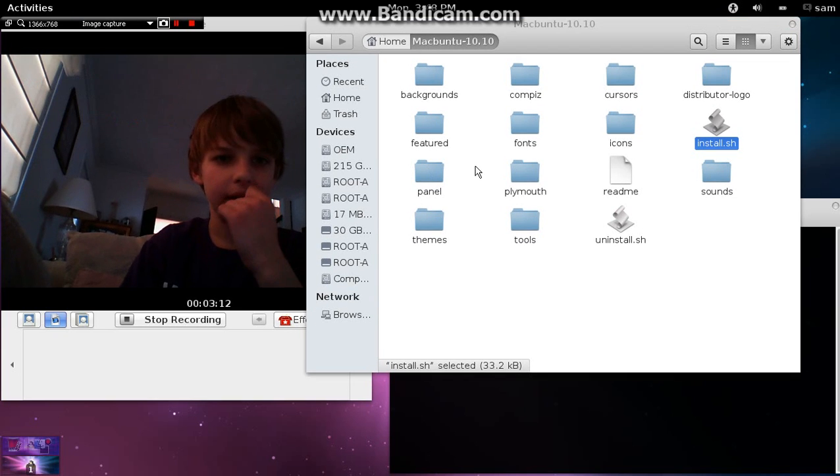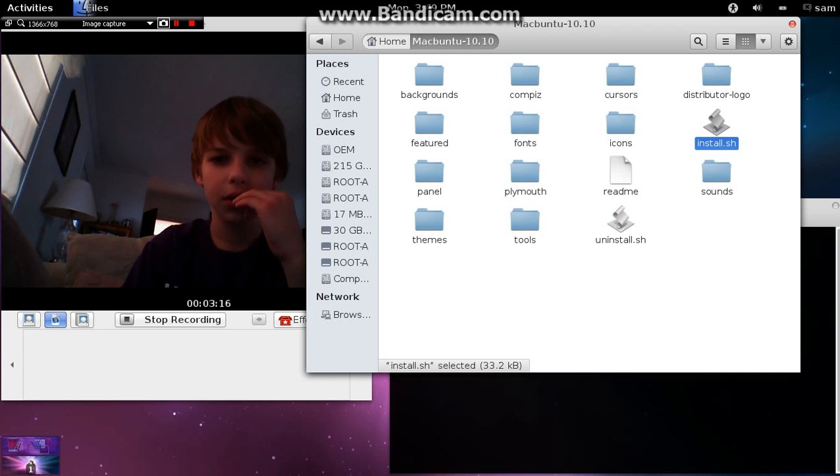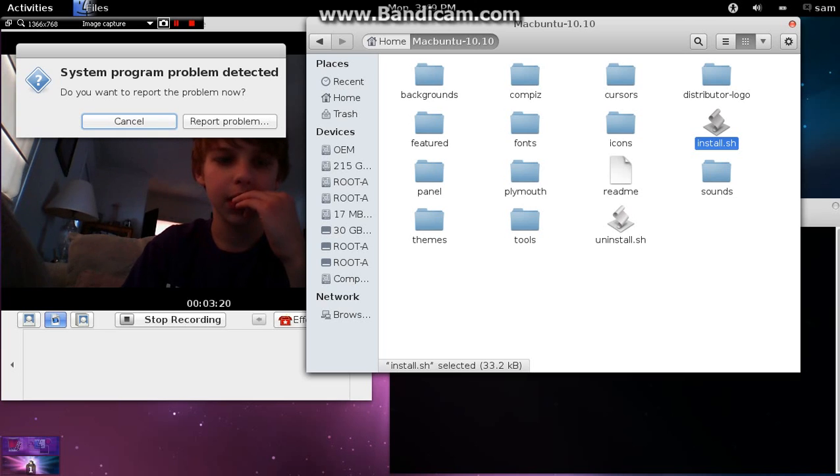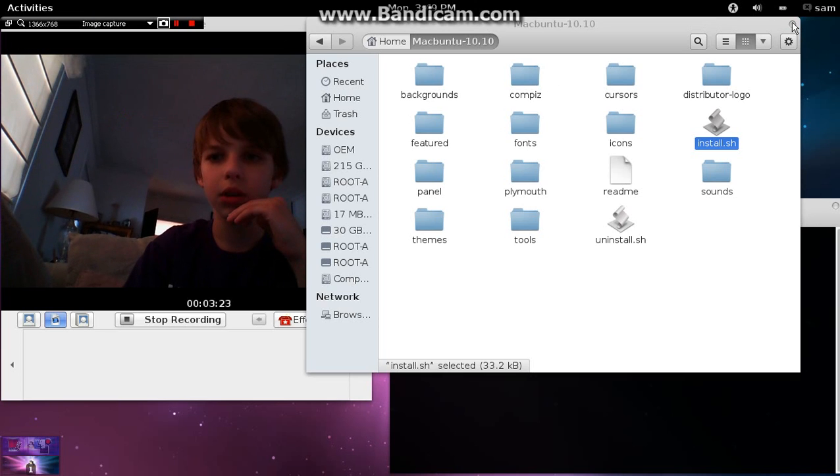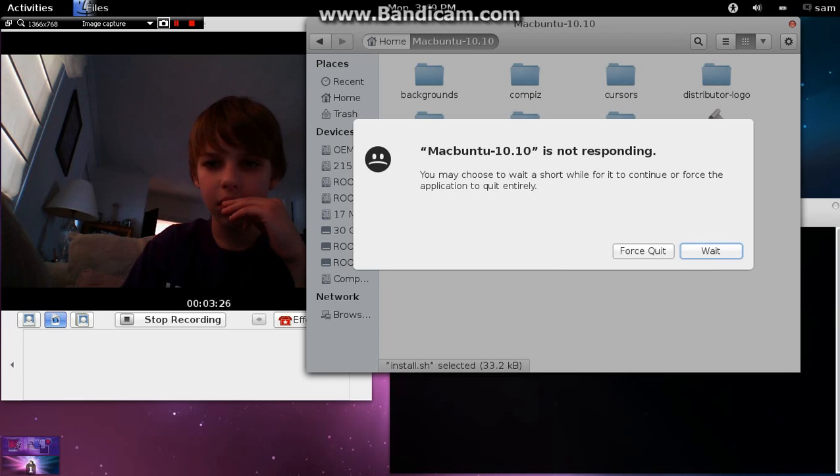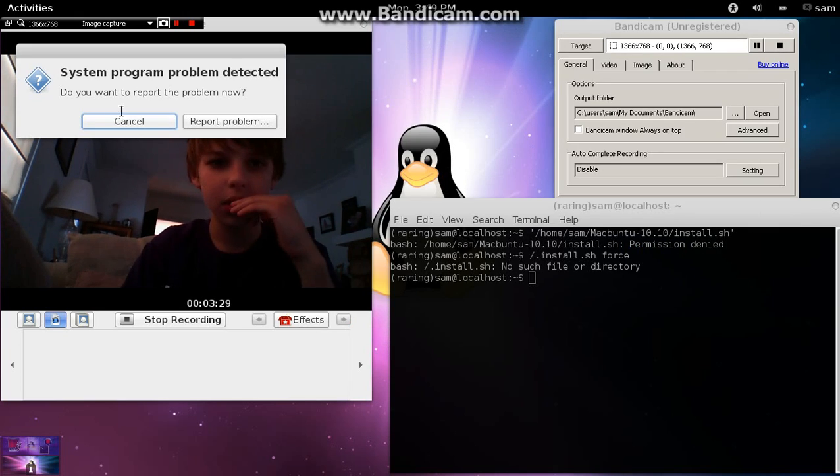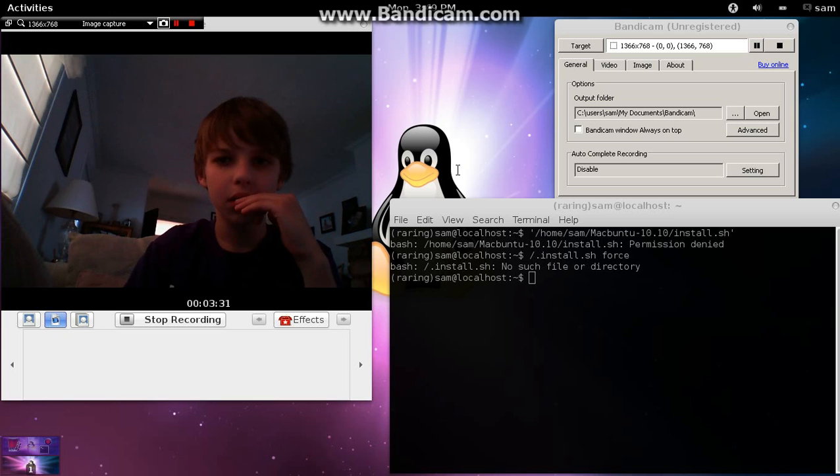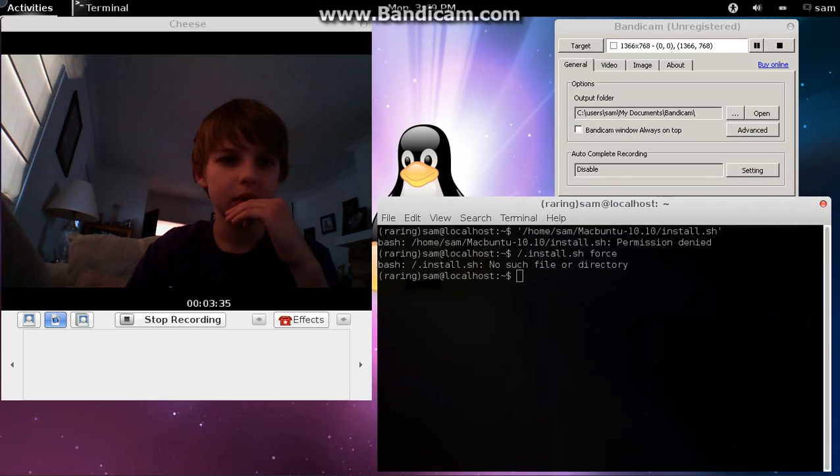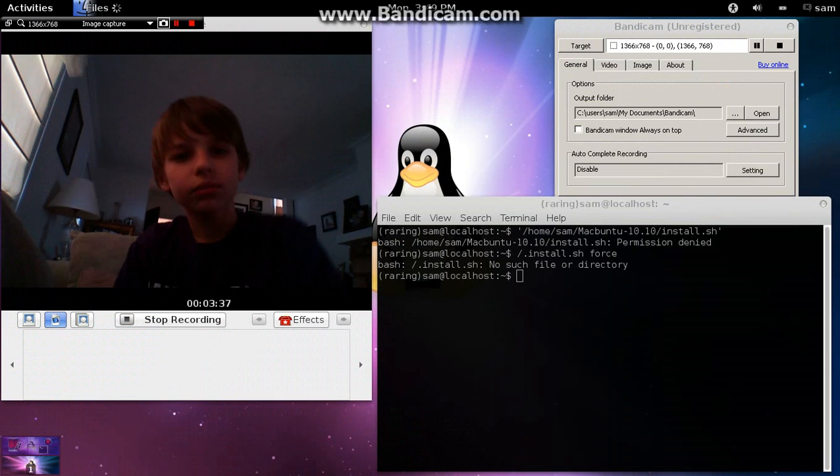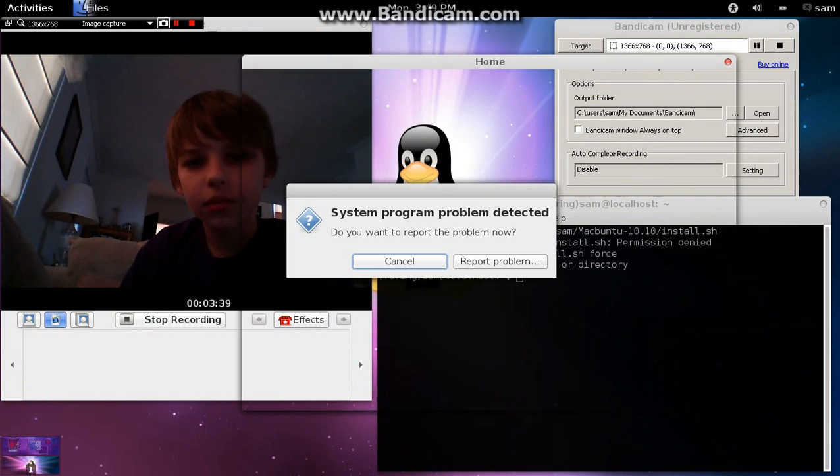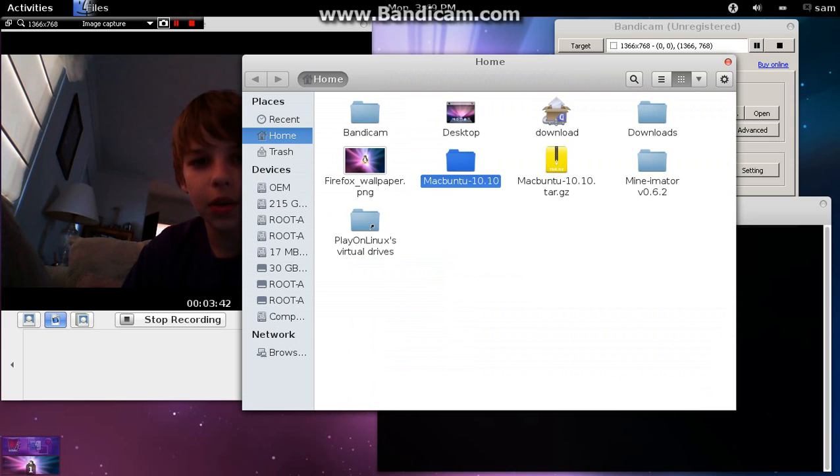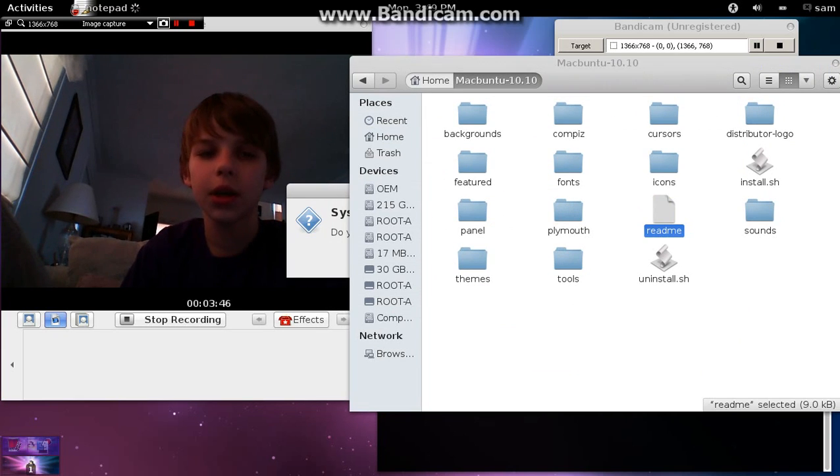Just open the readme. Only system program problems will stop coming up. I'm just going to close my Files and reopen it. Hopefully it'll work. The file wasn't responding. So, I'll just go back into that. So, go into Macboon 2 10.10. I'm going to go into the readme.